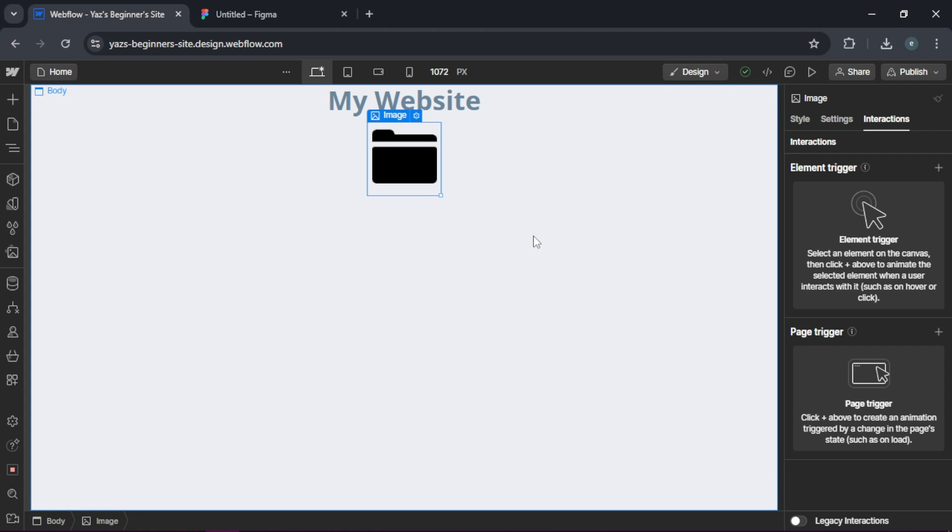There you have it, a seamless way to convert Figma designs into a functional Webflow website. If you enjoyed this tutorial, hit that subscribe button and check the description for a free Webflow trial link.